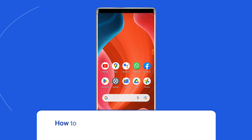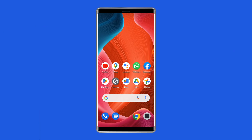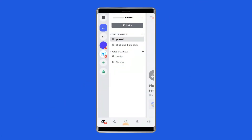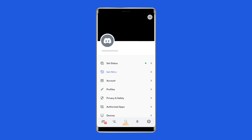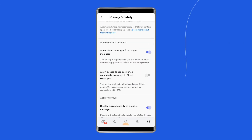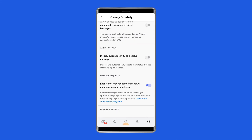How to hide game activity on Discord mobile. If you want to hide game activity on your mobile device, open the Discord app on your Android phone. Tap the three horizontal bars in the top left of the Discord app. Tap your circular profile picture in the bottom right-hand corner of the app. Scroll down to Activity Status under the App Settings header.